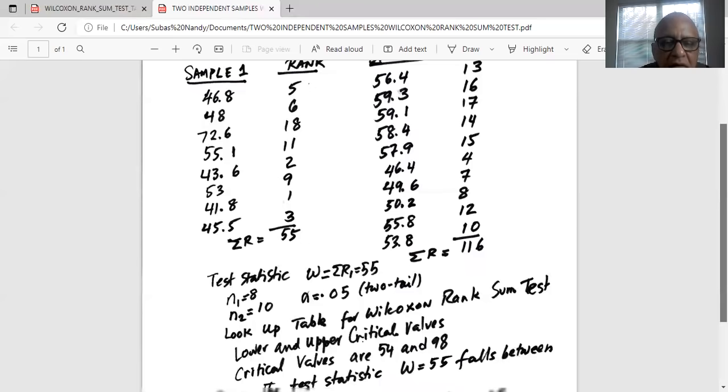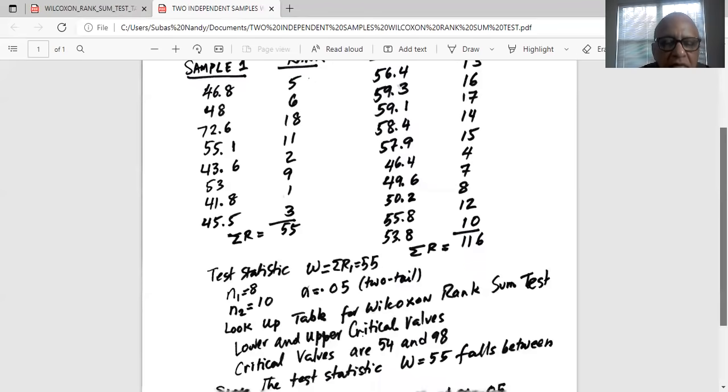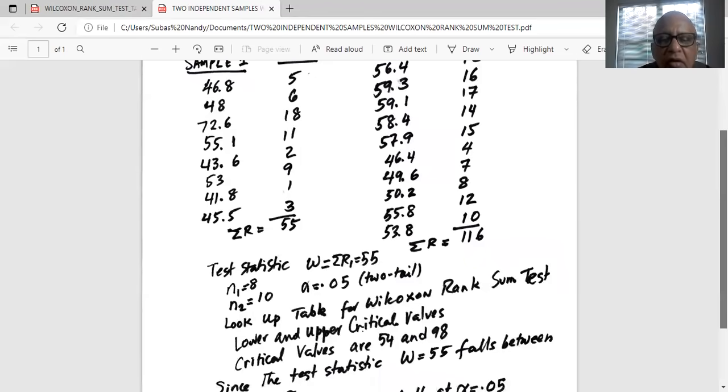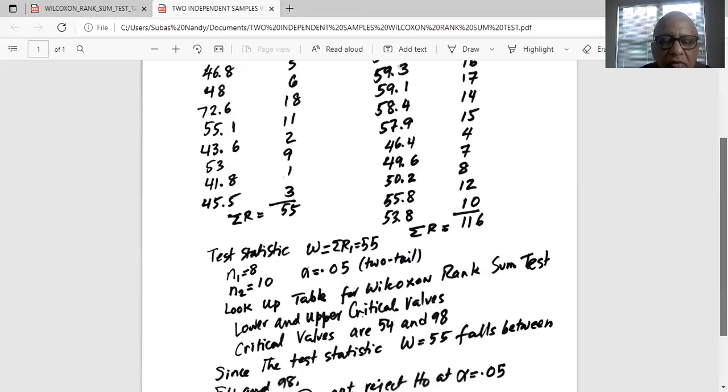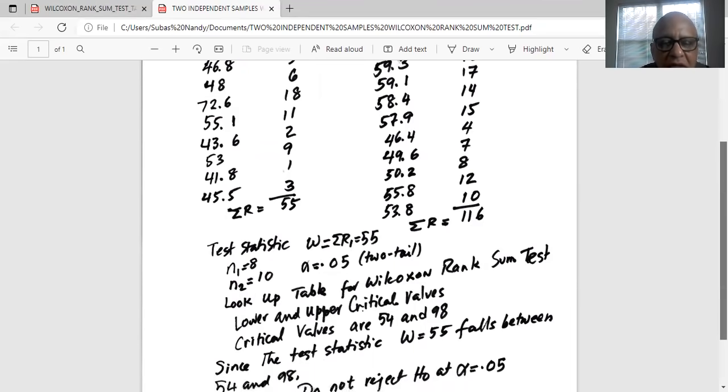And the lower and upper critical values for alpha equal to 0.05 for N1 equal to 8 and N2 equal to 10 are 54 and 98.